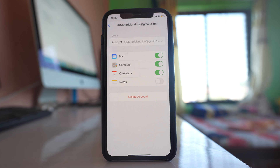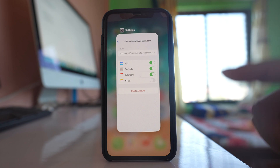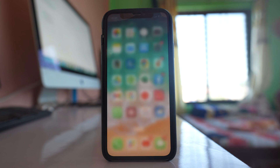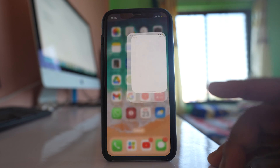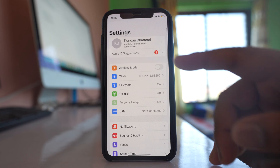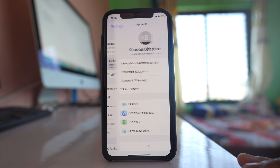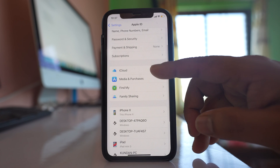Once you have removed the contacts synced from Gmail, the next step is to delete the contacts syncing from iCloud. Go to Settings, tap your name at the top, and then go to iCloud.